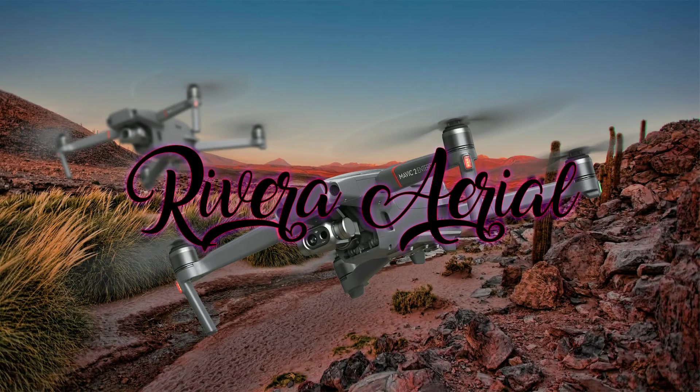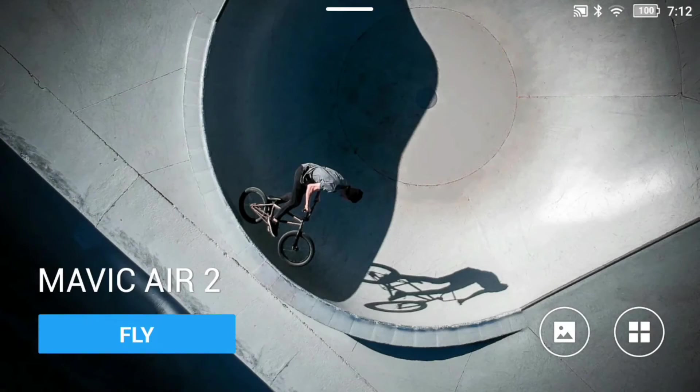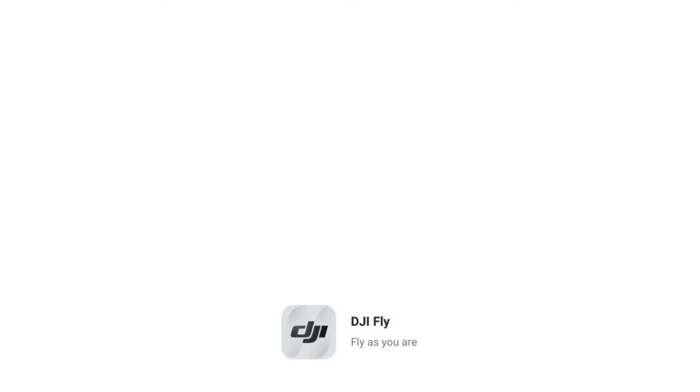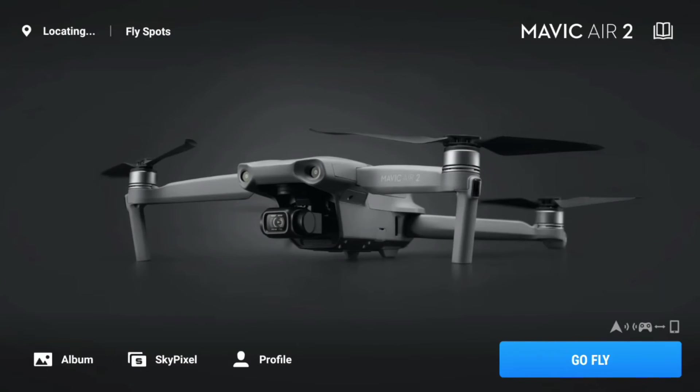Okay, so I'm going to try to explain this the best I can here. Once you open up your DJI Fly and connect to your drone, hit the Go Fly button.